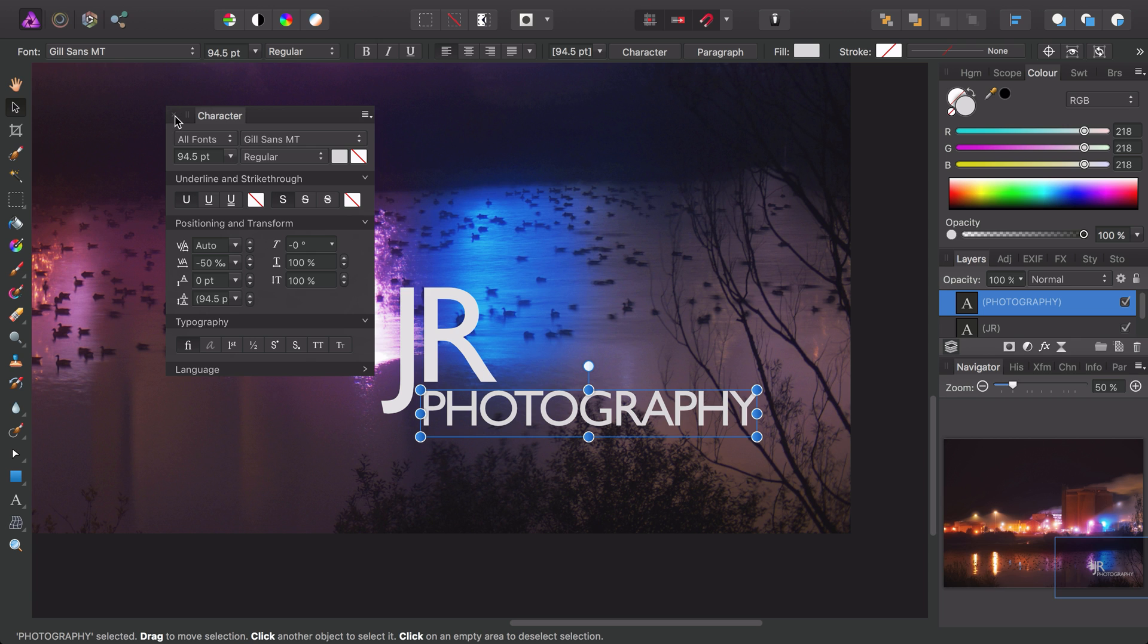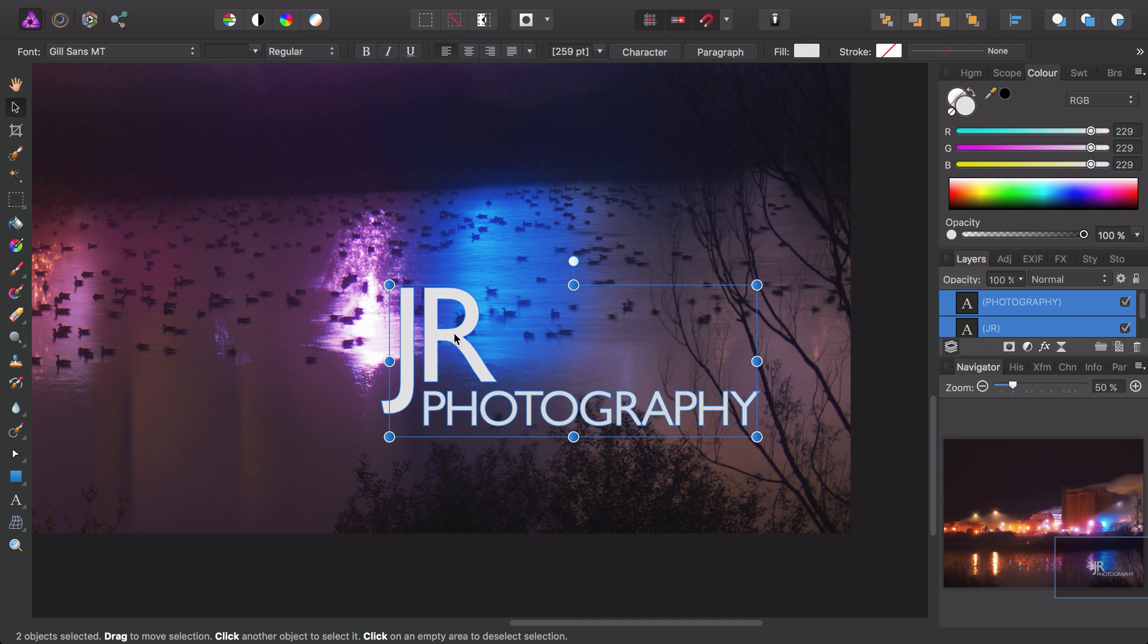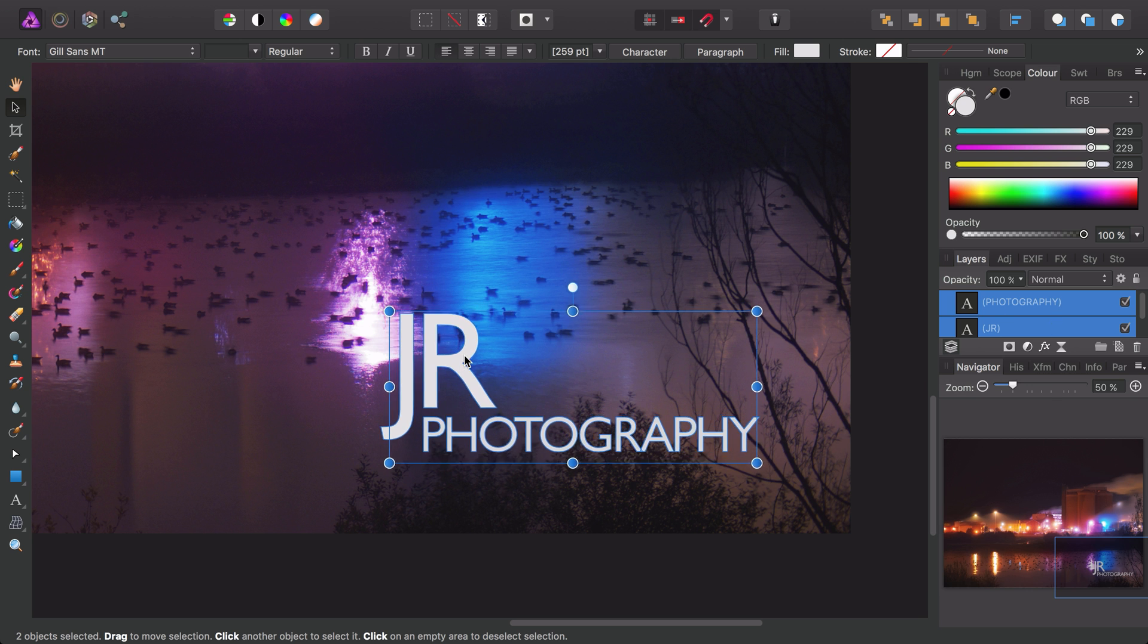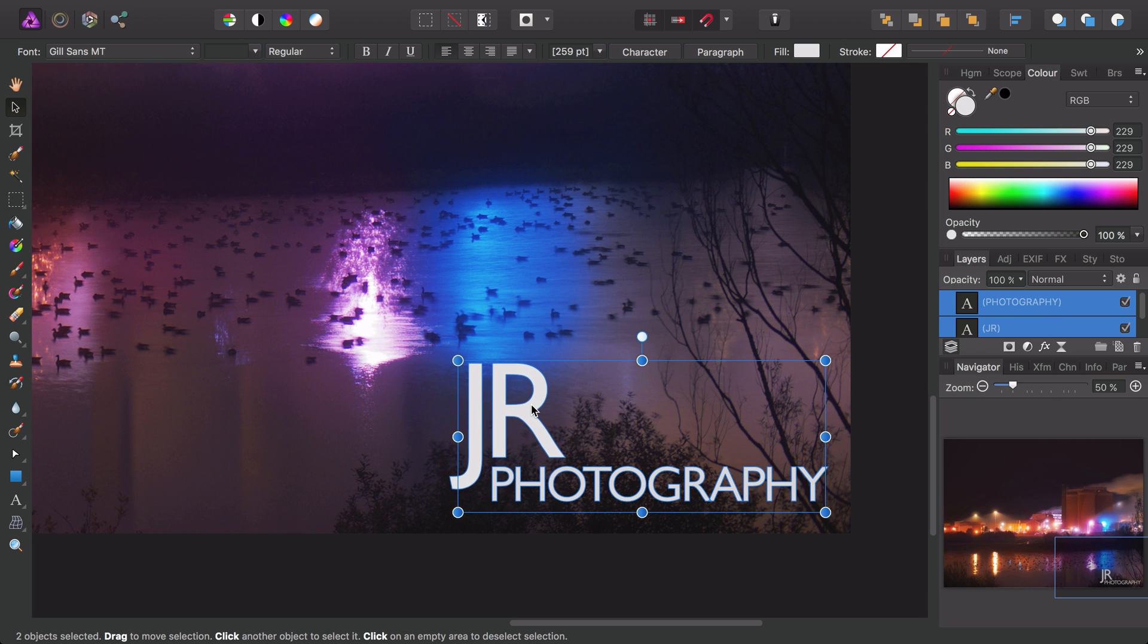Then we can get rid of the character panel, and I want to transform both of these text layers, so I can simply either shift-click them here or shift-click them in the layers panel, and then just click and drag to move them.